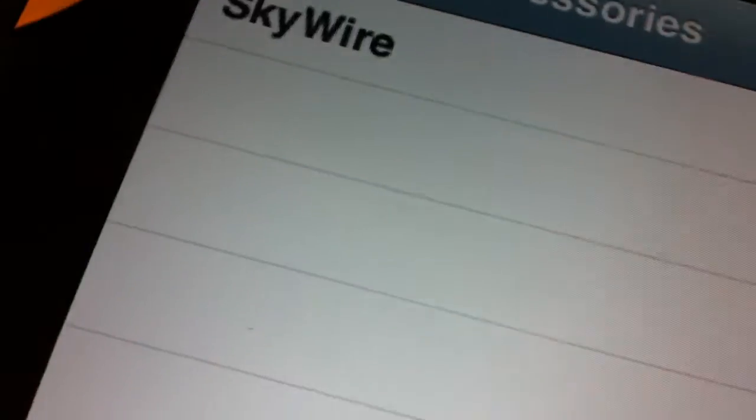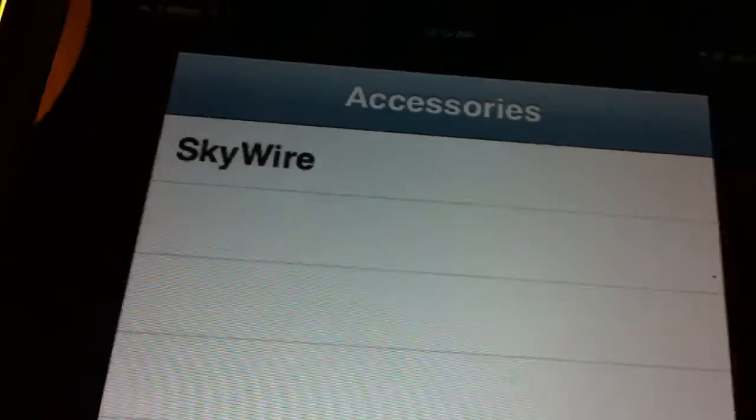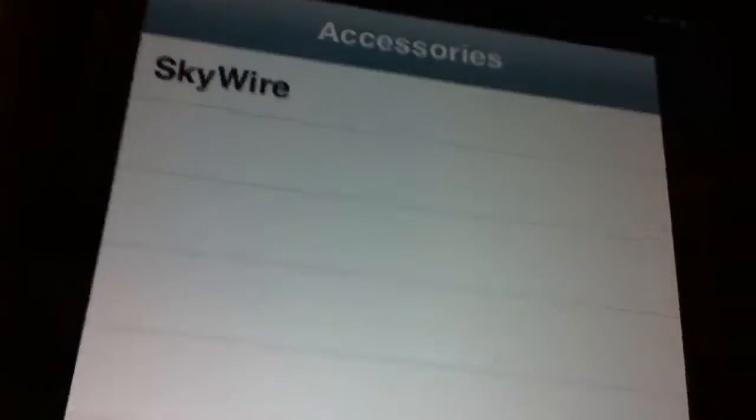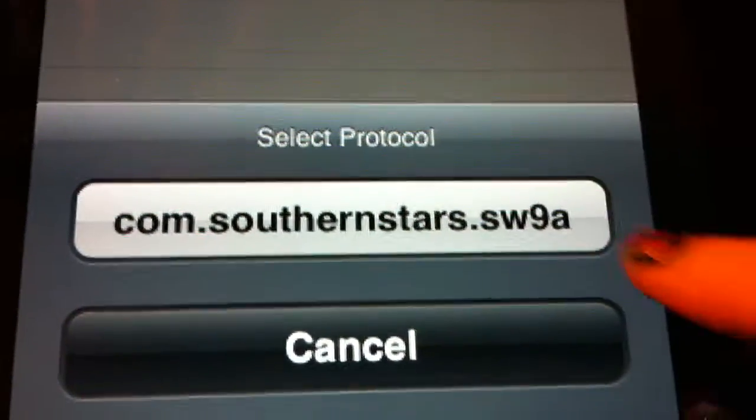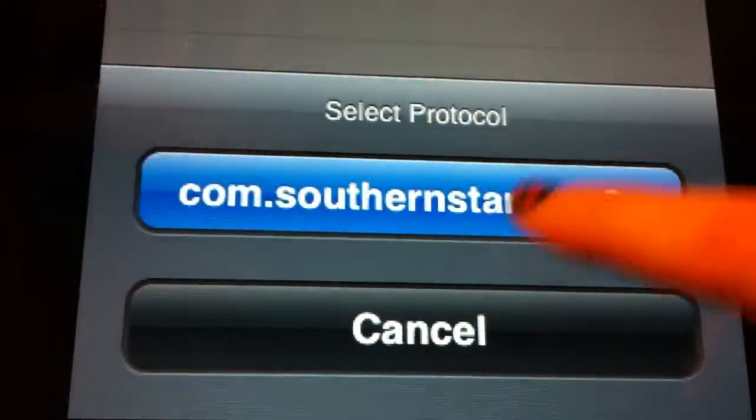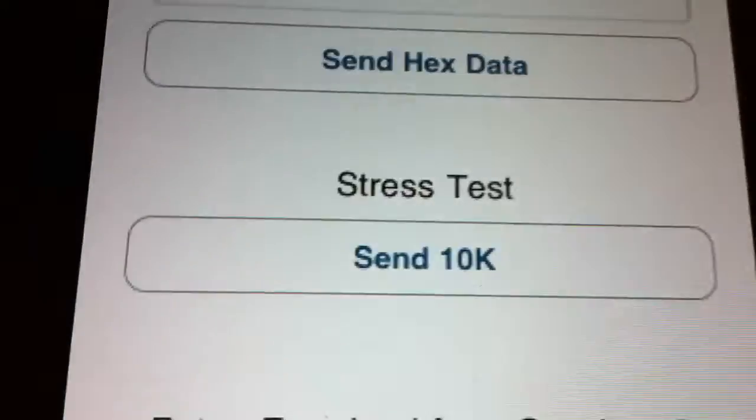That's kind of funny how it's like Android and iOS. But anyway, so when I plug in the Skywire cable to here, then it shows up with Skywire, which is cool. Selects protocol, this is the one.